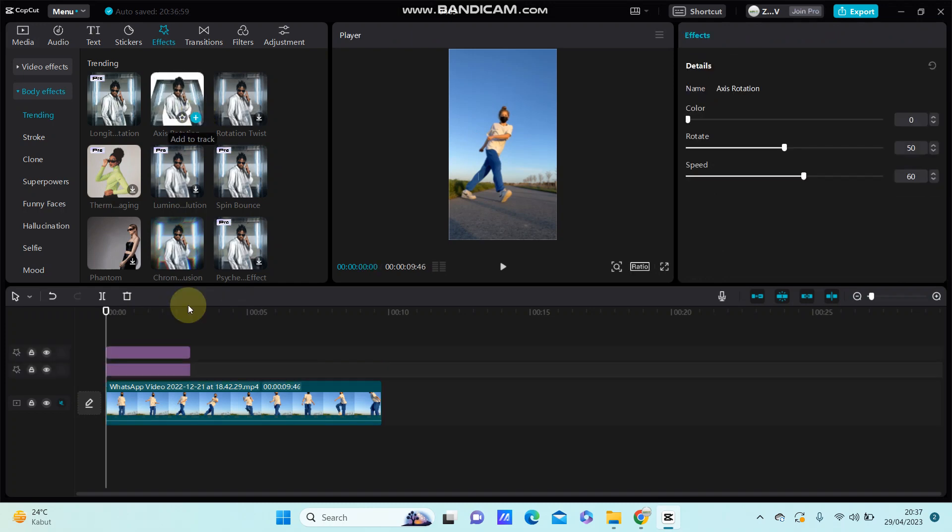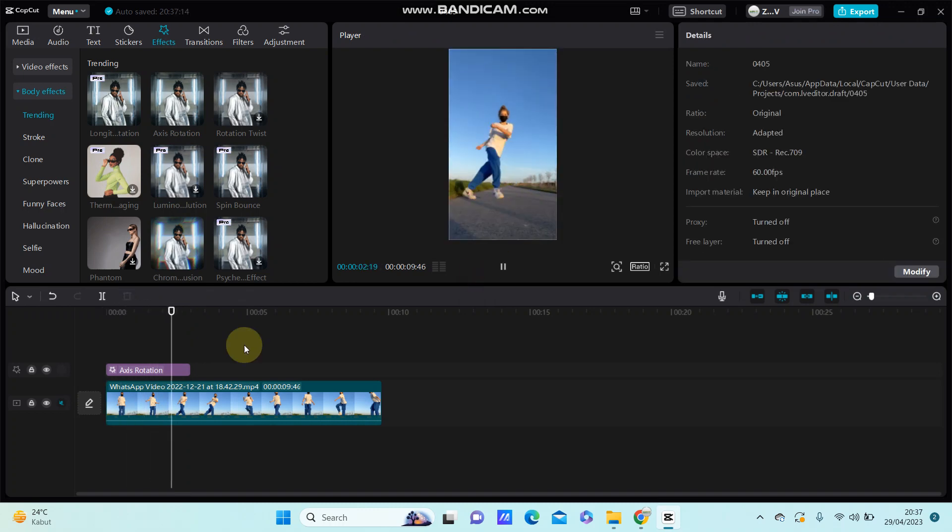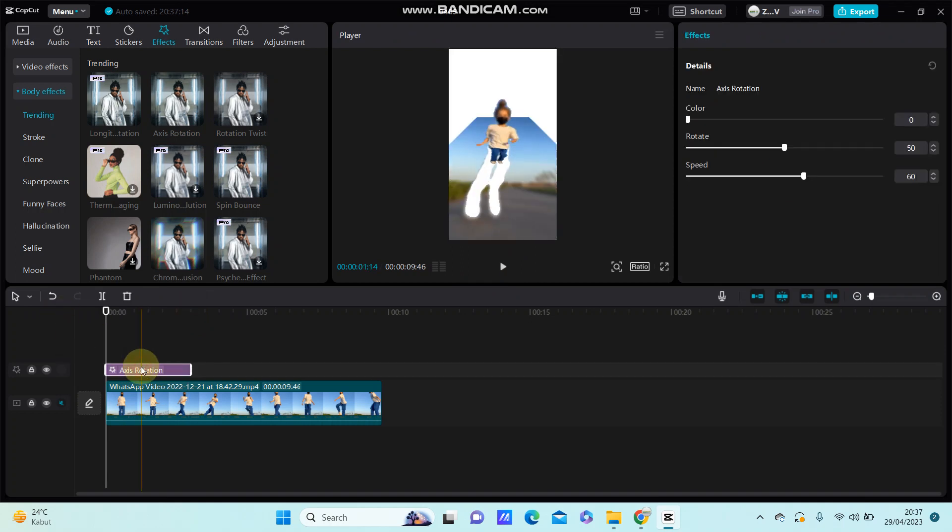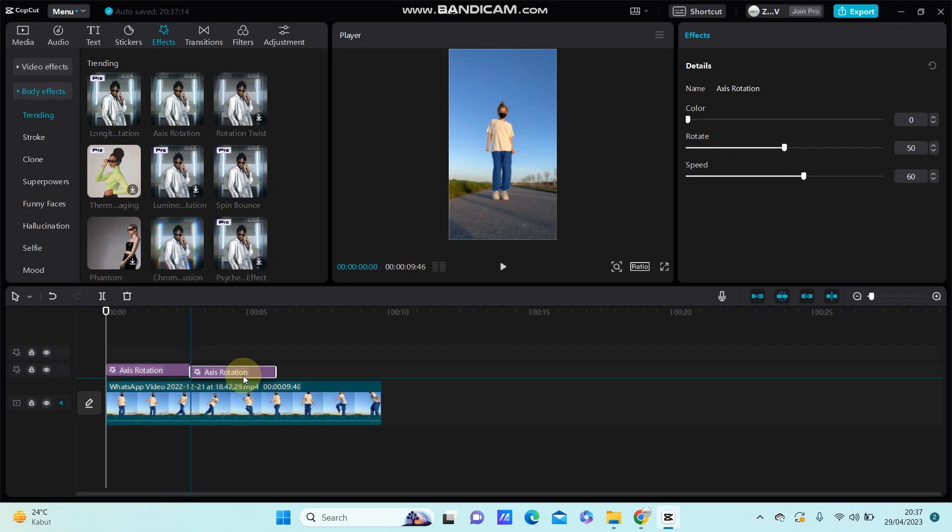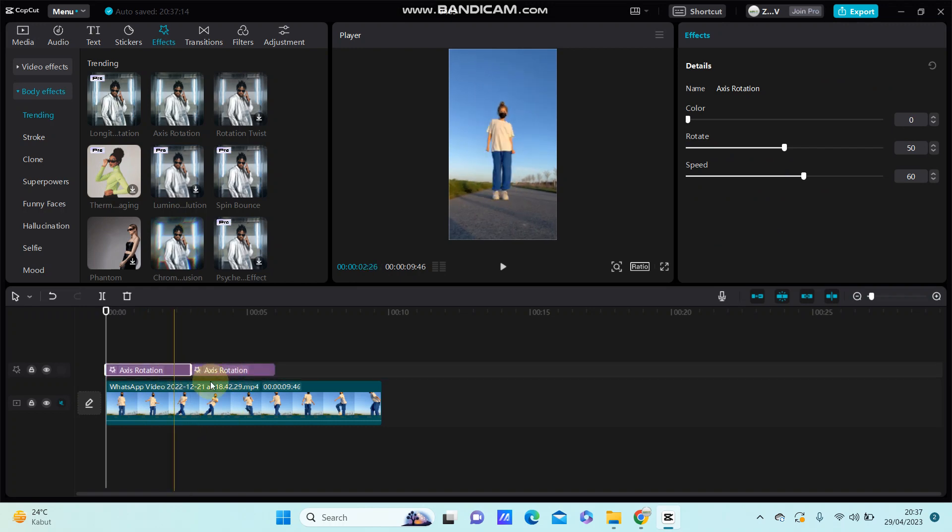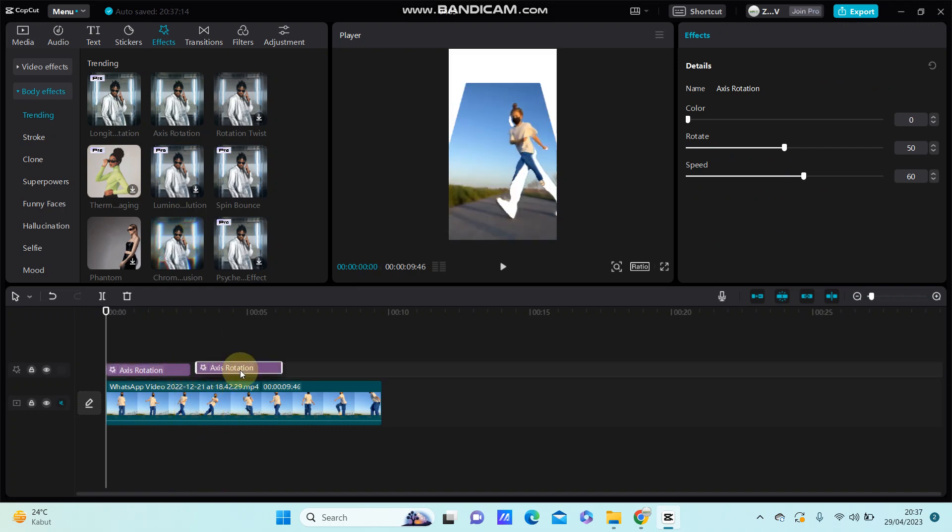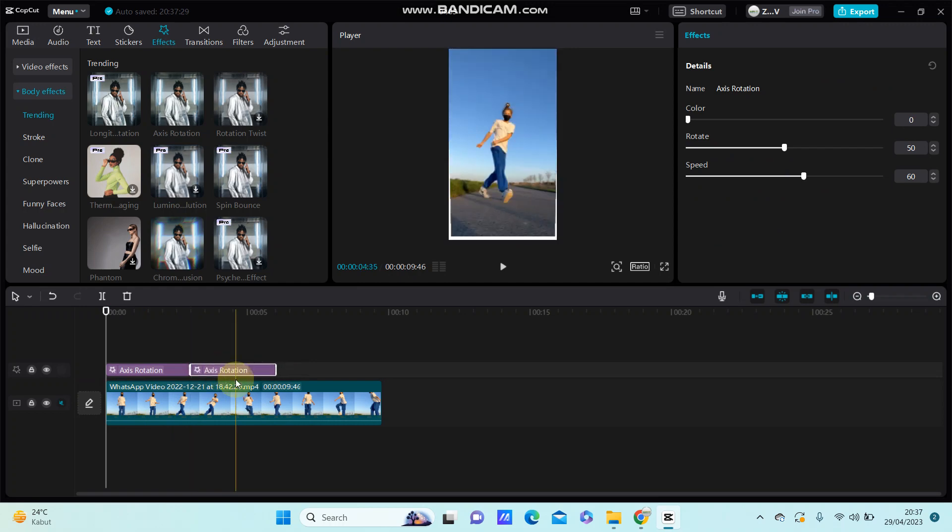Just add it to the track and you can see the final result. You can copy paste this effect until you finish the video.